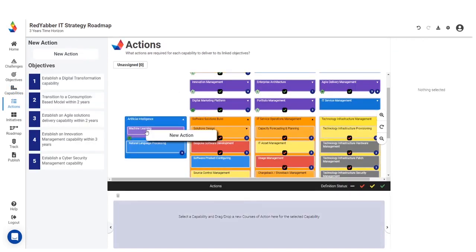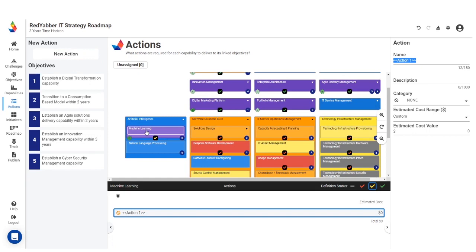In the Courses of Actions step, define the actions required to change your capabilities in order to meet those objectives.